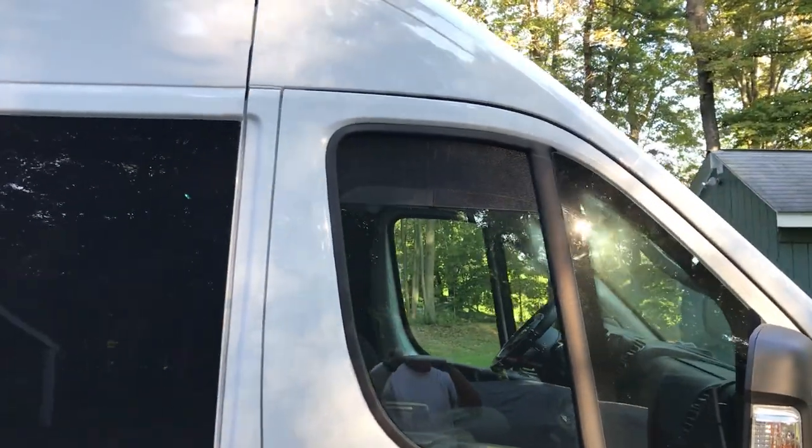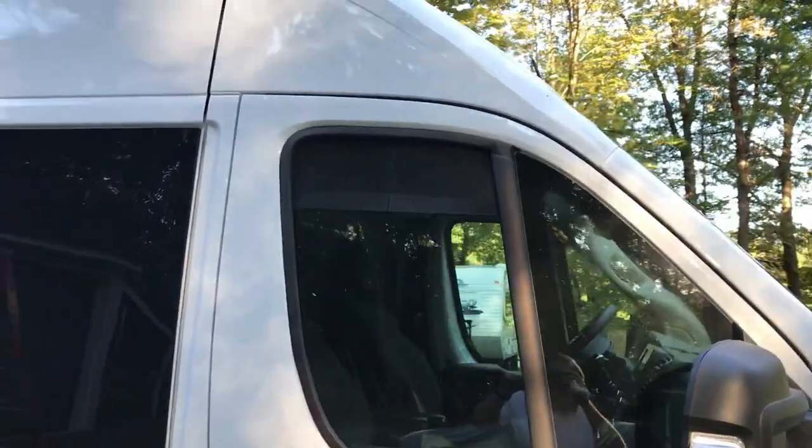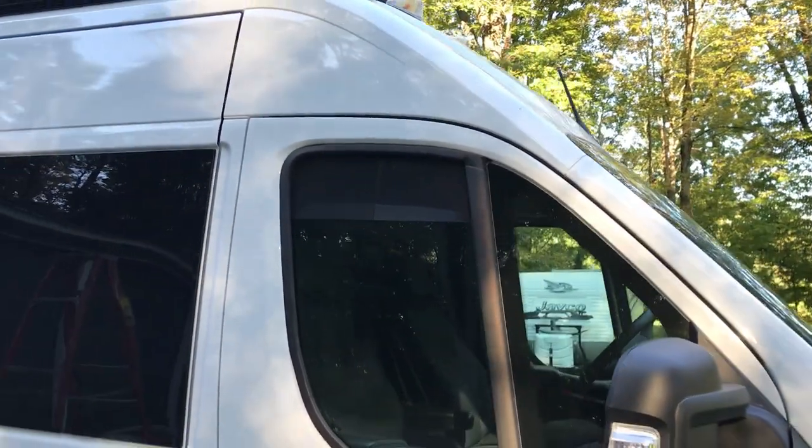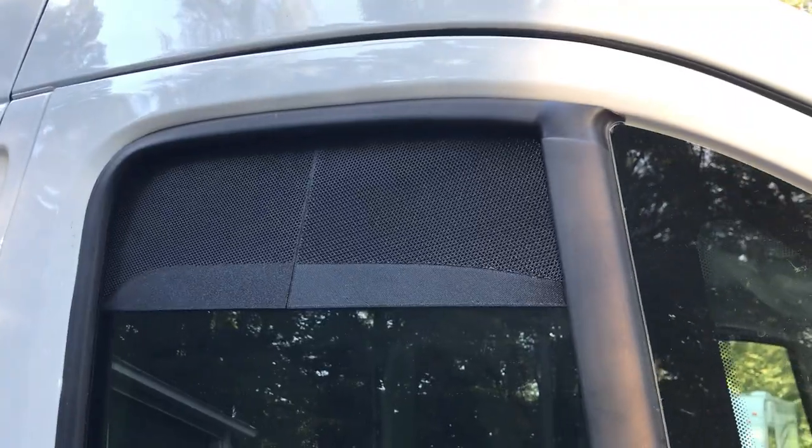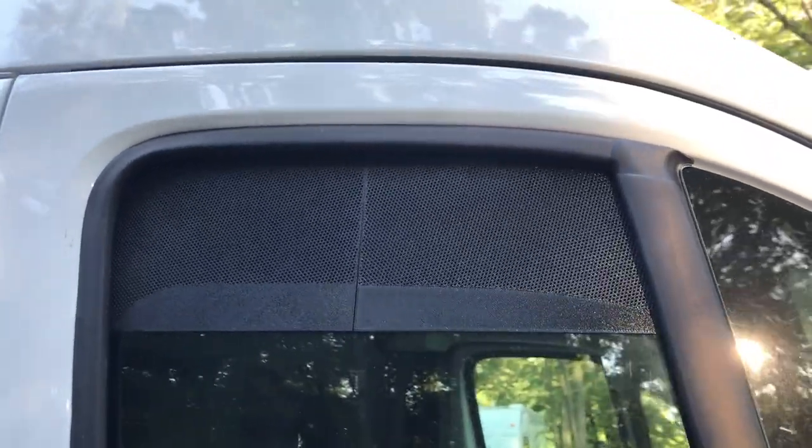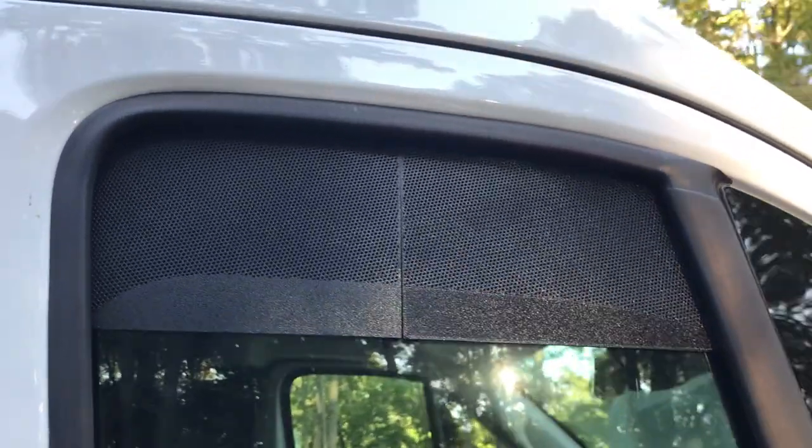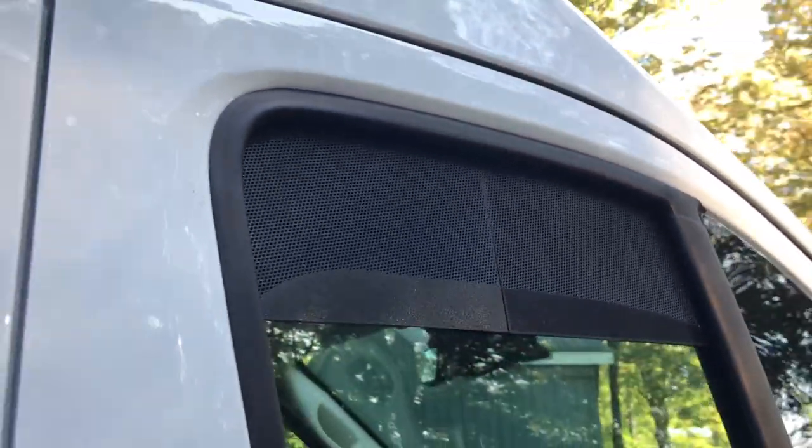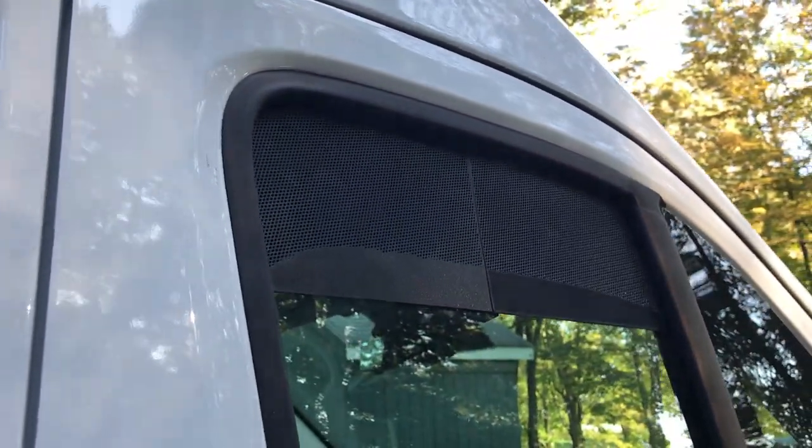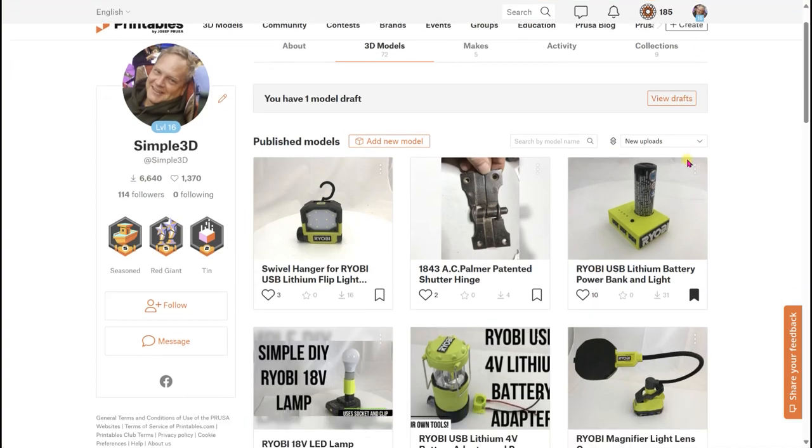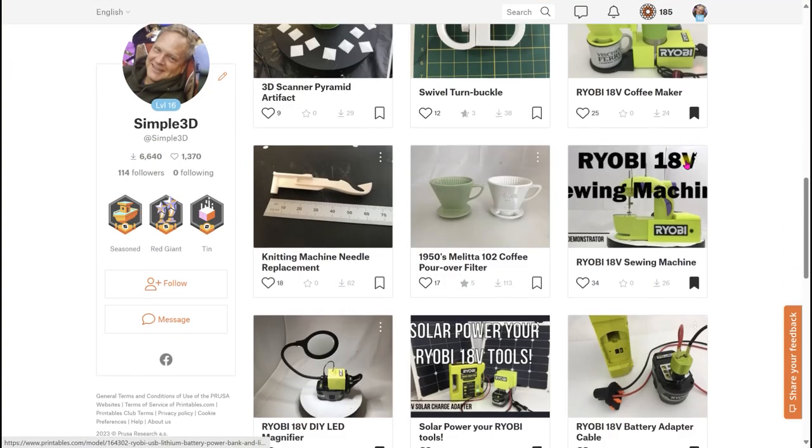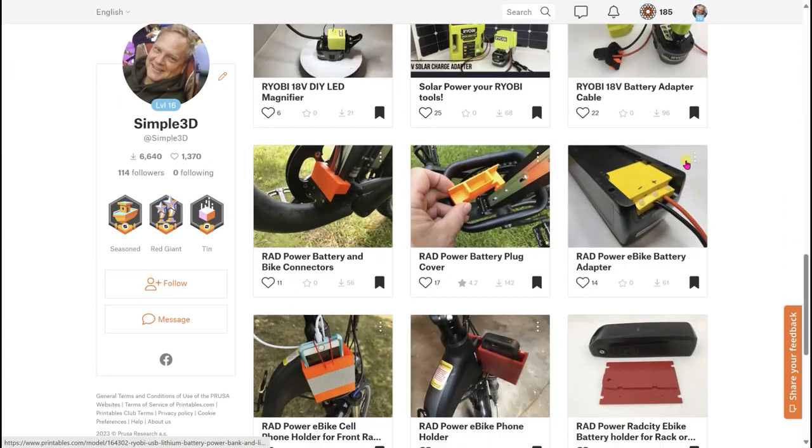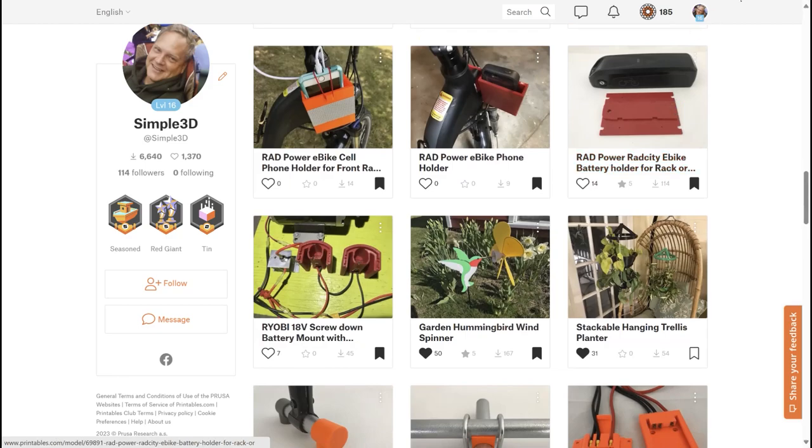I think the black screen looks pretty nice. I'll put the models on the Prusa 3D site and the Thingiverse print site.